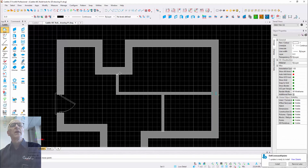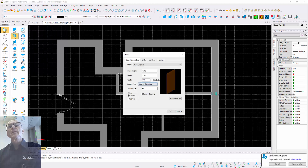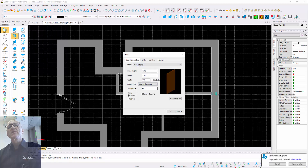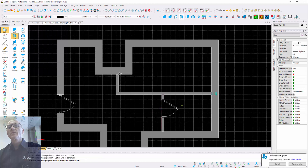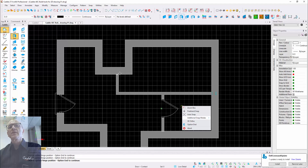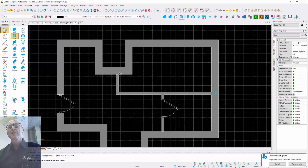We can call in another door. This time choosing the internal one. The external one has a sill on it, but the internal one doesn't have a sill. We'll do an option end as before, and just put our door in there.